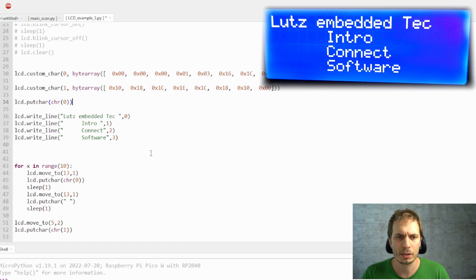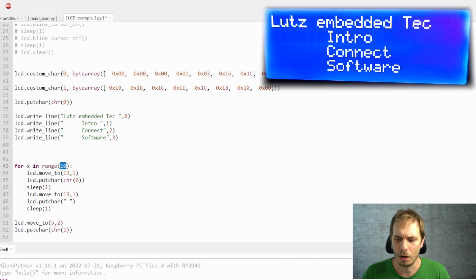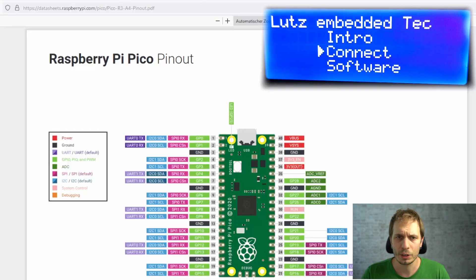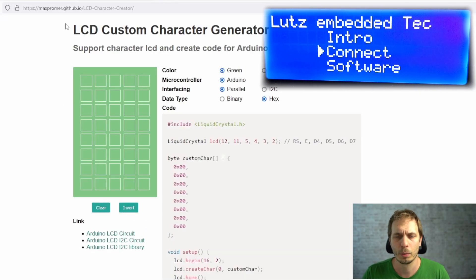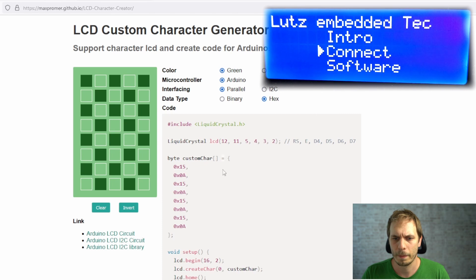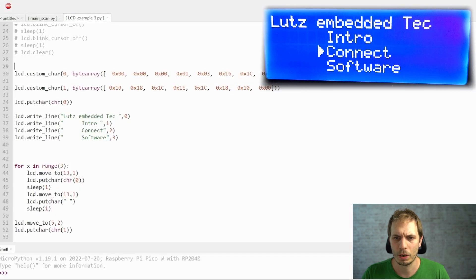We also have something called custom characters — some people call them user-defined characters. Here you can make your own characters. I'm using examples like a checkmark or an arrow. There's a cool website where you can create your own signs. You make your pattern, then it shows the hex codes for the activated addresses — you mark those hex codes and copy them.